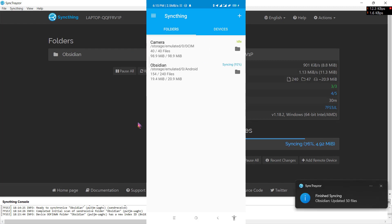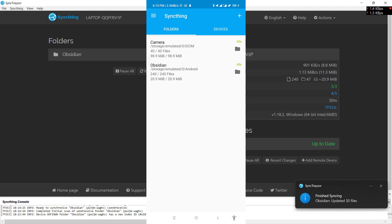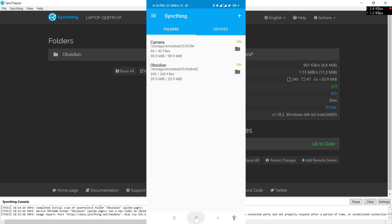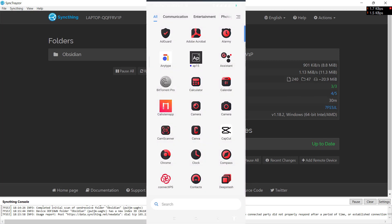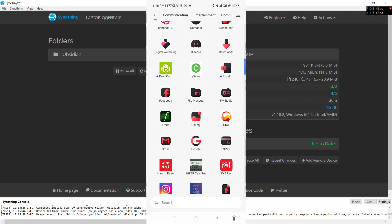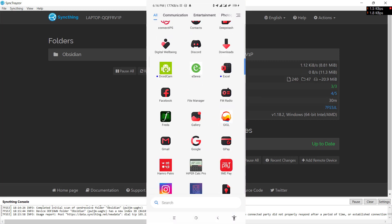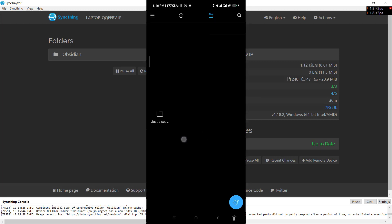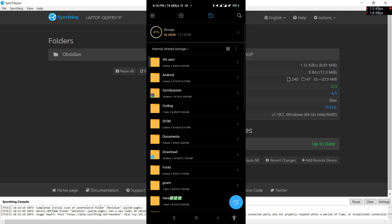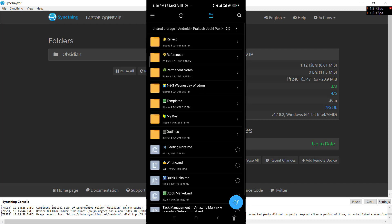Now as you can see, Syncthing is up to date. On your phone you have the Obsidian files. I will show you in my file manager. On Android, I have these Obsidian files all over here.